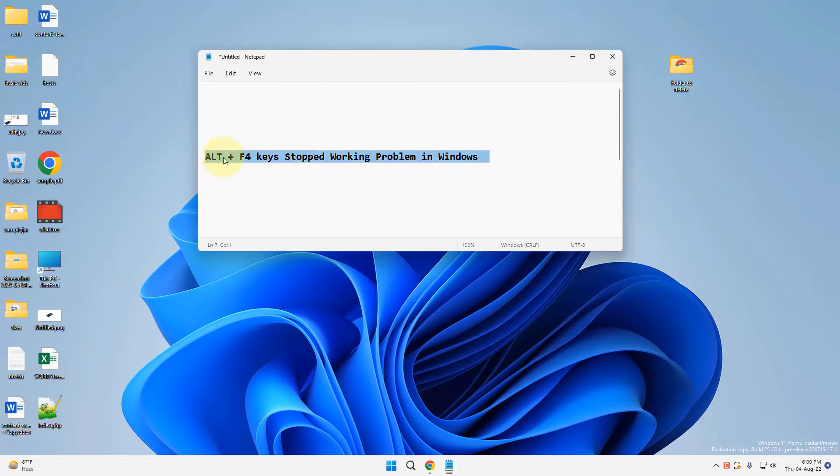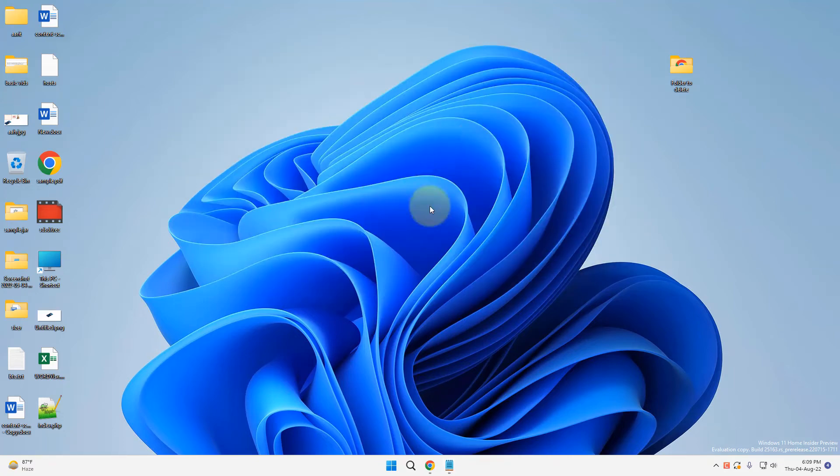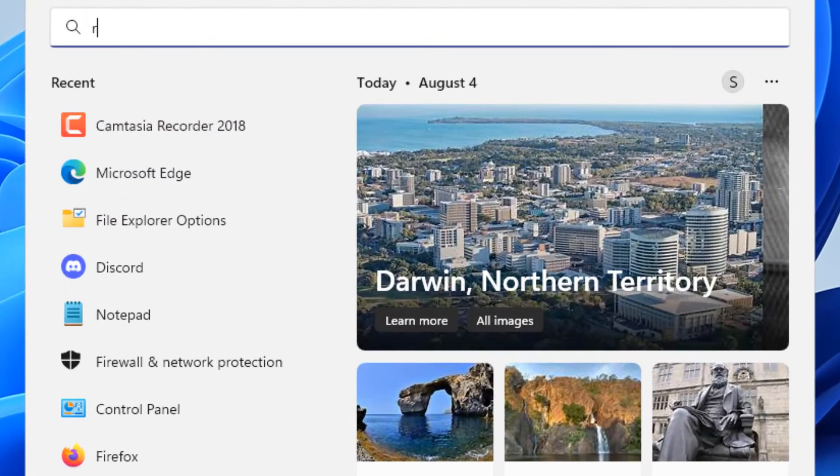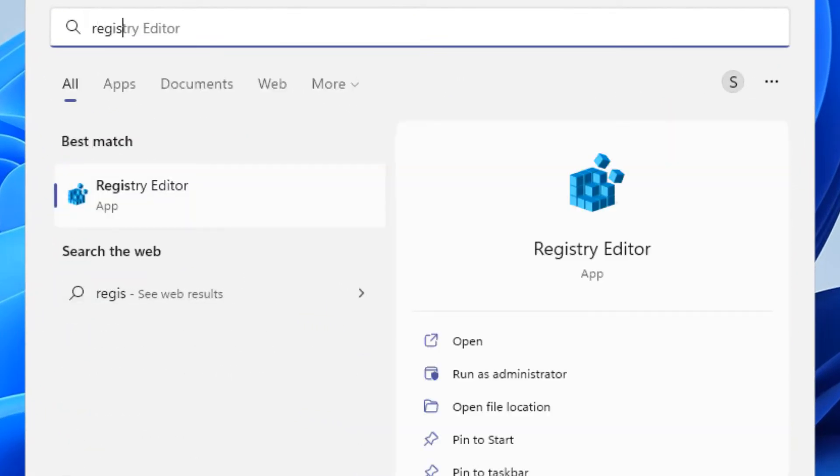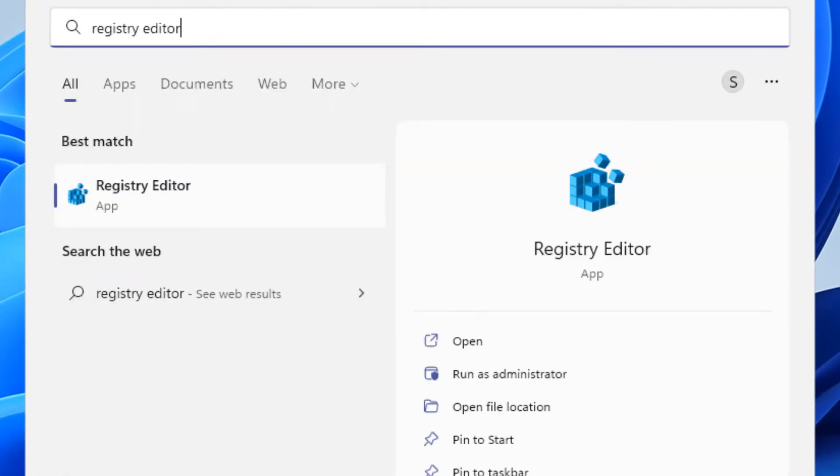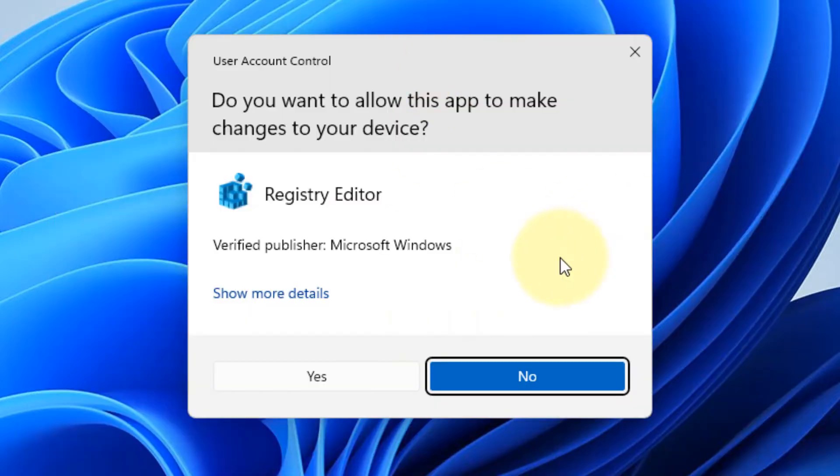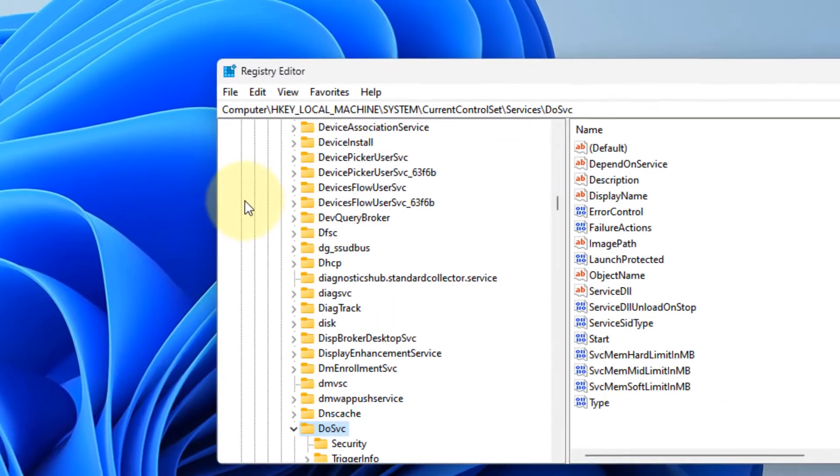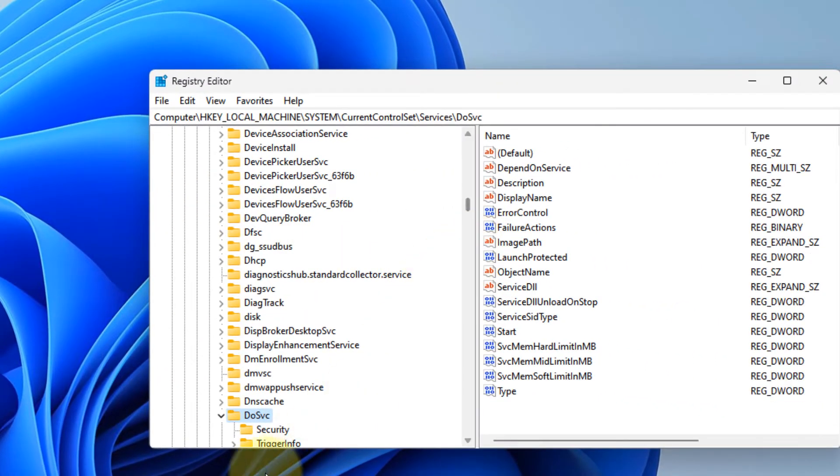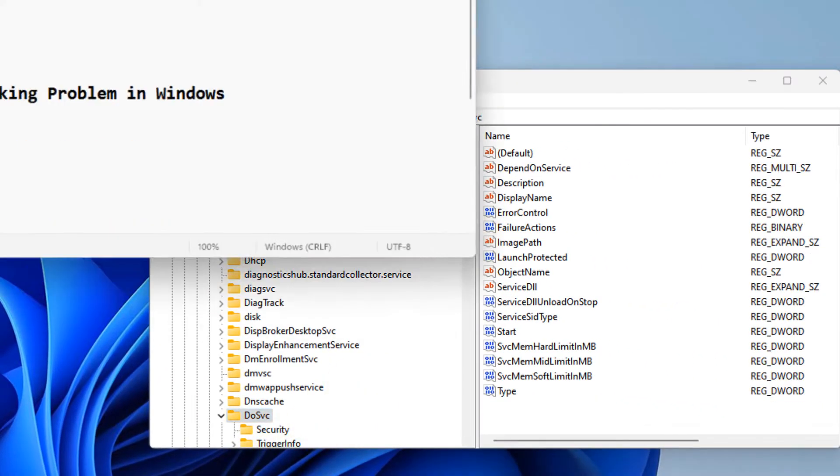Hi guys, if Alt plus F4 keys are not working in your Windows computer, here is a fix. Just search for Registry Editor and click on Registry Editor to open it.